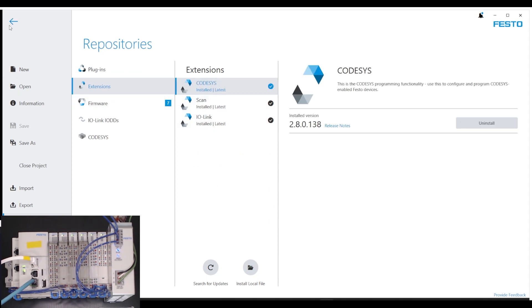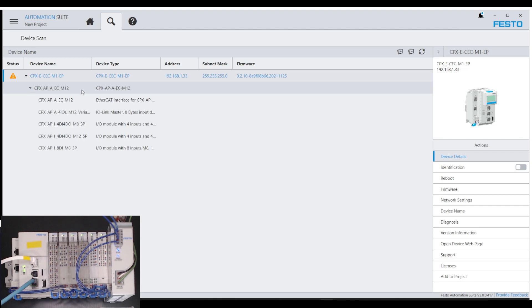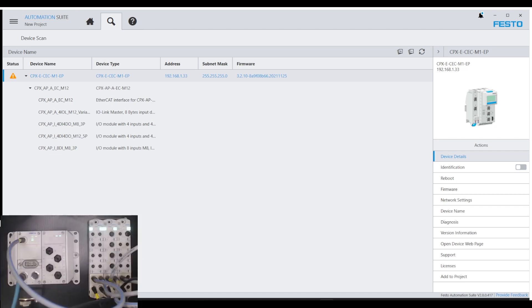Now going back to my project, this extension allows me to scan for the rest of the devices. If I expand, you can see here I have my APA EtherCAT module showing up under the scan and all one, two, three, four, five sub-modules of my remote IO network showing up as well.